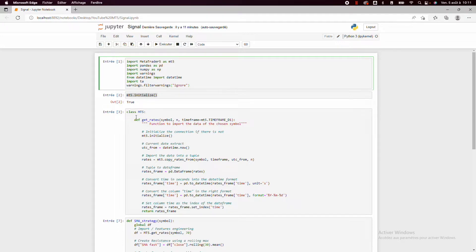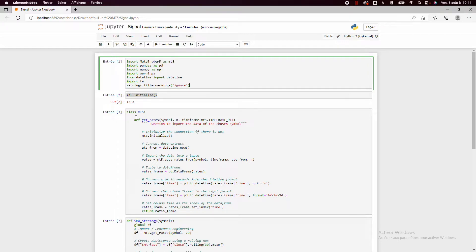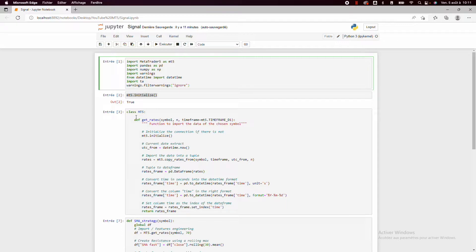So for this video we'll just need the getRates function because the goal of this video is to import the data and obtain as output only true or false to understand if we need to take a buy order or a sell order.